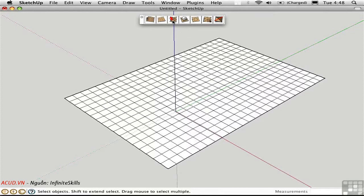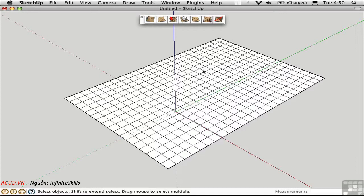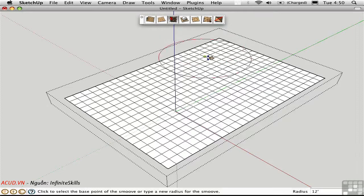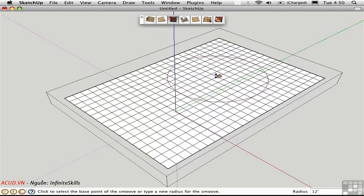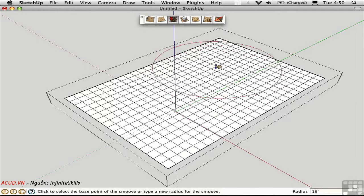Now I can use the Smooth tool which smooths and moves the vertices all in one operation. It's very similar to soft selection in 3ds Max. Smooth works directly on the edges and faces so you actually have to open the group before you can use it. Then click Smooth and you'll see a circle attached to your cursor. You can set the radius. I'll type in 16 feet and the circle gets a little bit larger.